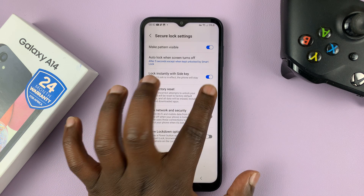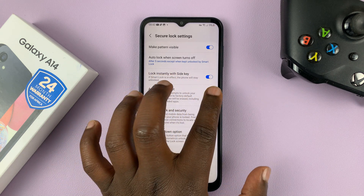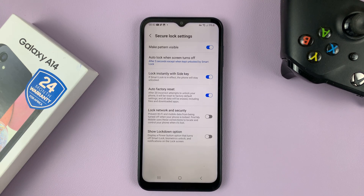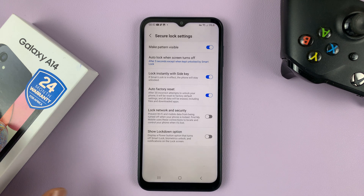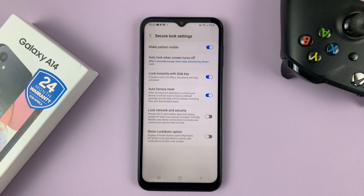So depending on what you want, this is how to enable or disable the auto factory reset after 20 incorrect attempts to unlock your phone on the Galaxy A14. Thanks for watching — leave your comments and questions down below, and good luck.